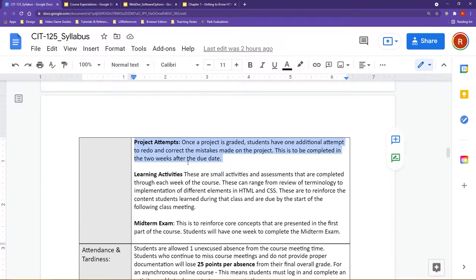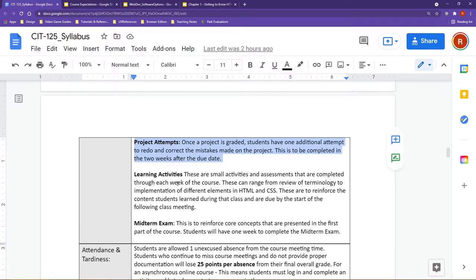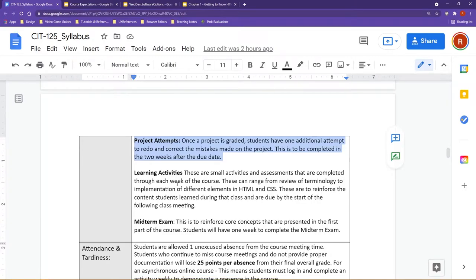Outside of that, your learning activities are pretty much small weekly activities that are meant to re-emphasize the concepts from that week. Projects, on the other hand, are meant to enforce and start tying together several of the concepts that students have learned up to that point.